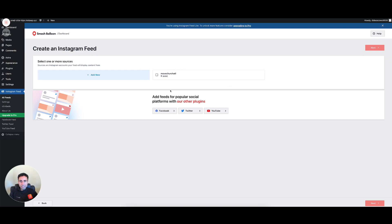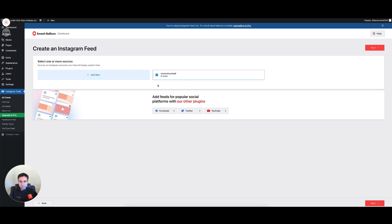Now we have that feed — you can see here that movechurchatlanta is listed as the Instagram feed source we're pulling in. We can go ahead and check that box since that's the feed we want, and then hit Next.